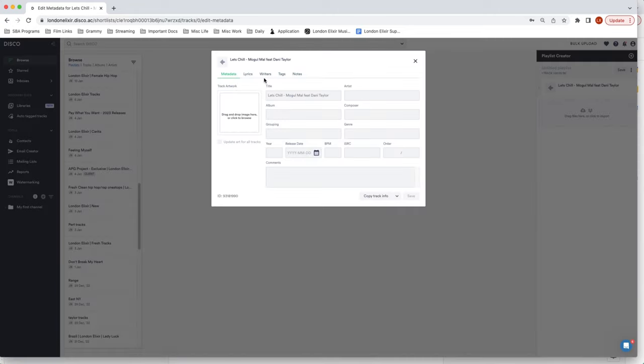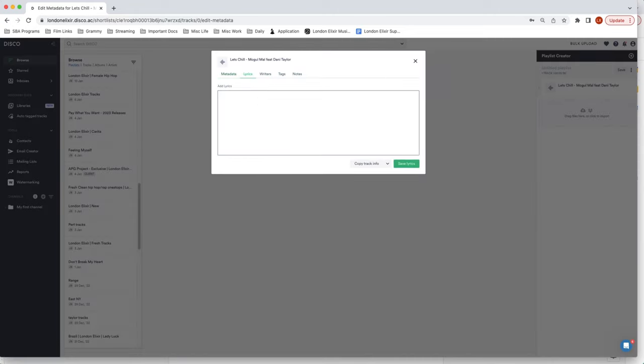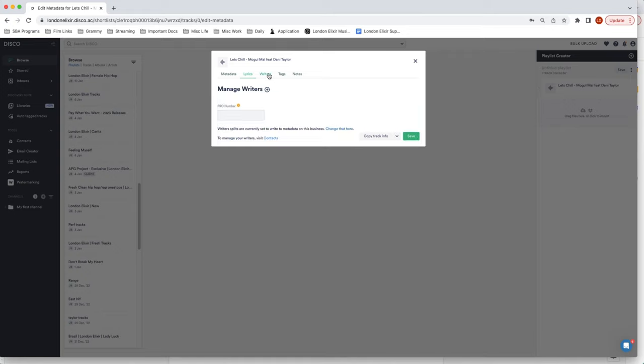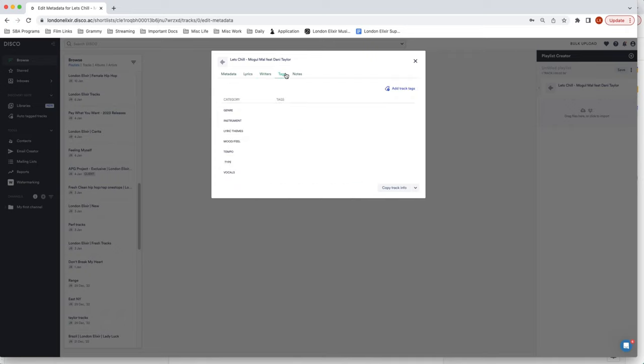View full track info and you can edit it. So this is a screen where you could put your lyrics. Clearly you would just copy and paste your lyrics here. You could put all of your writer's information with their PRO numbers. This is super key.